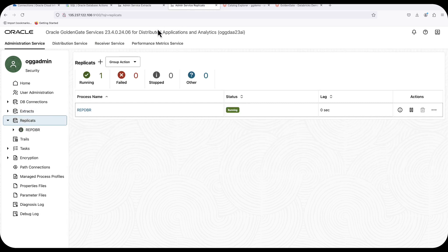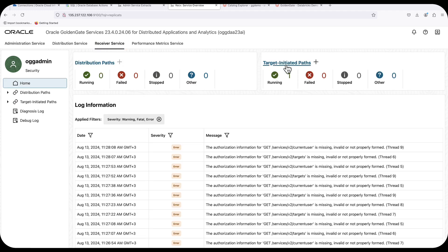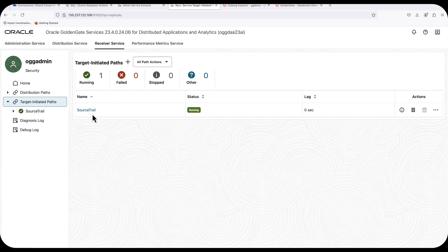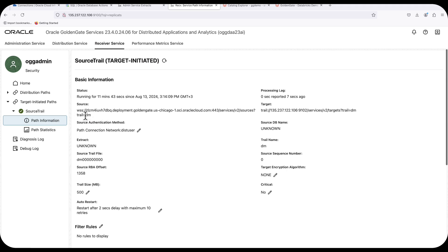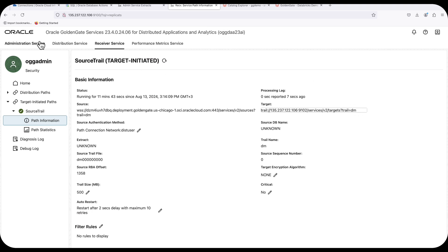On the target side, I'm running GoldenGate for Distributed Applications and Analytics on a compute node on Azure, keeping my target deployment close to my Databricks environment to avoid latency. The first thing I want to show is a target-initiated path I've created, which pulls trail files from my source deployment into my target deployment so that I can use the same trail file for my Databricks replication.